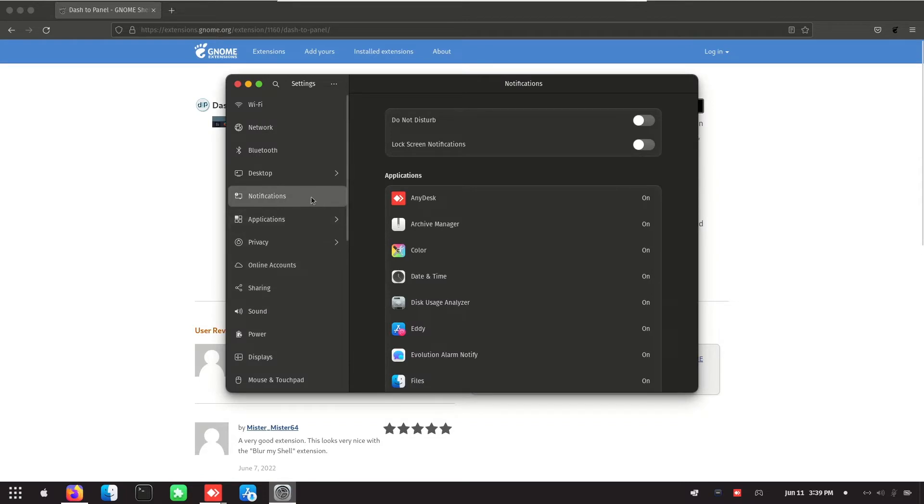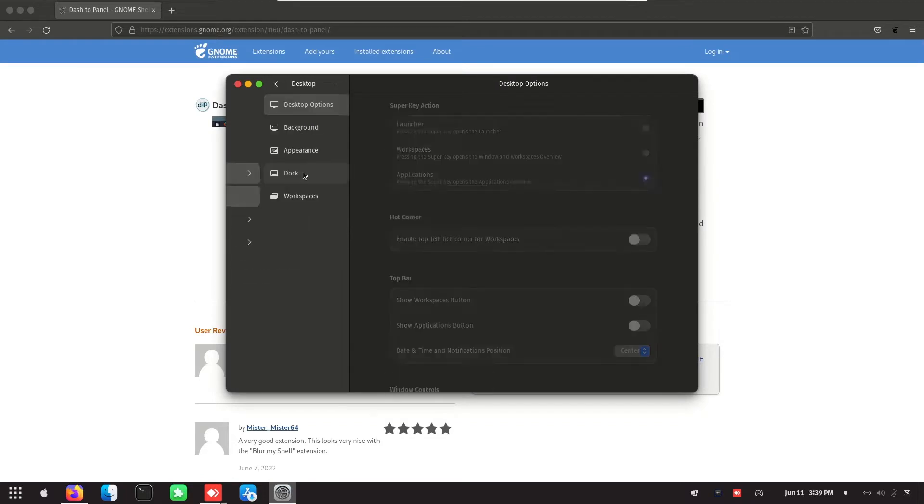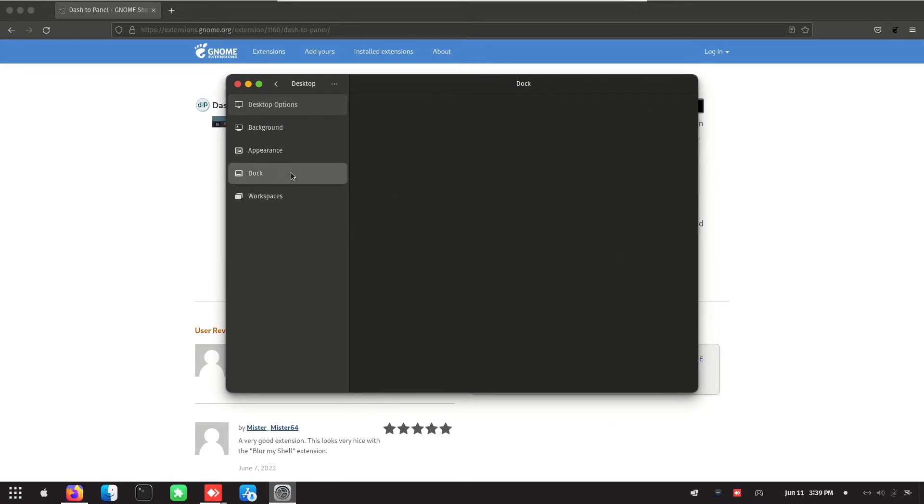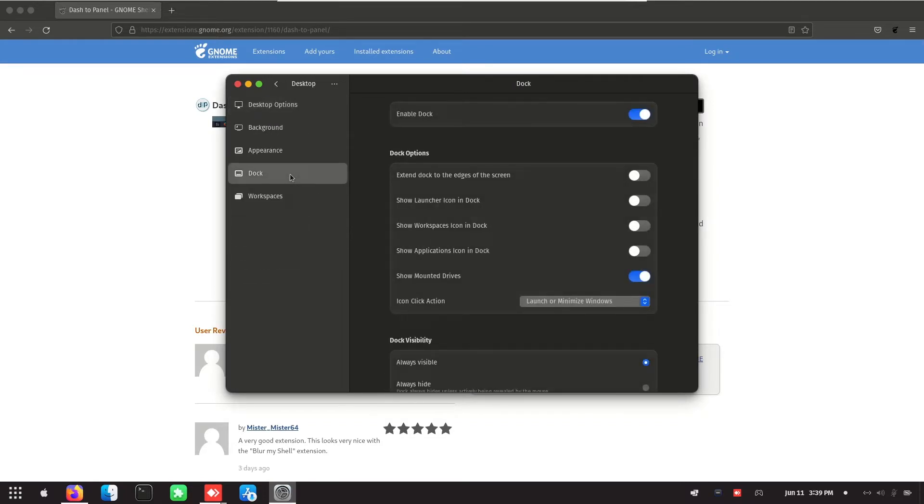Now go into settings, go into desktop, go into the dock and turn off the dock. Close it.